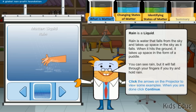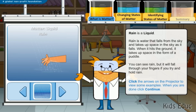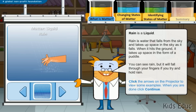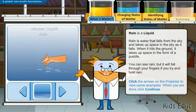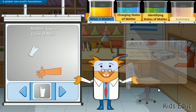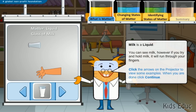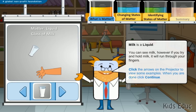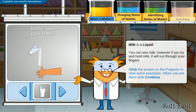Rain is a liquid. Rain is water that falls from the sky and takes up space as it falls. When it hits the ground, it takes up space in the form of a puddle. You can see rain, but it will fall through your fingers if you try to hold it. Milk is a liquid. You can see milk; however, if you try to hold milk, it will run through your fingers.